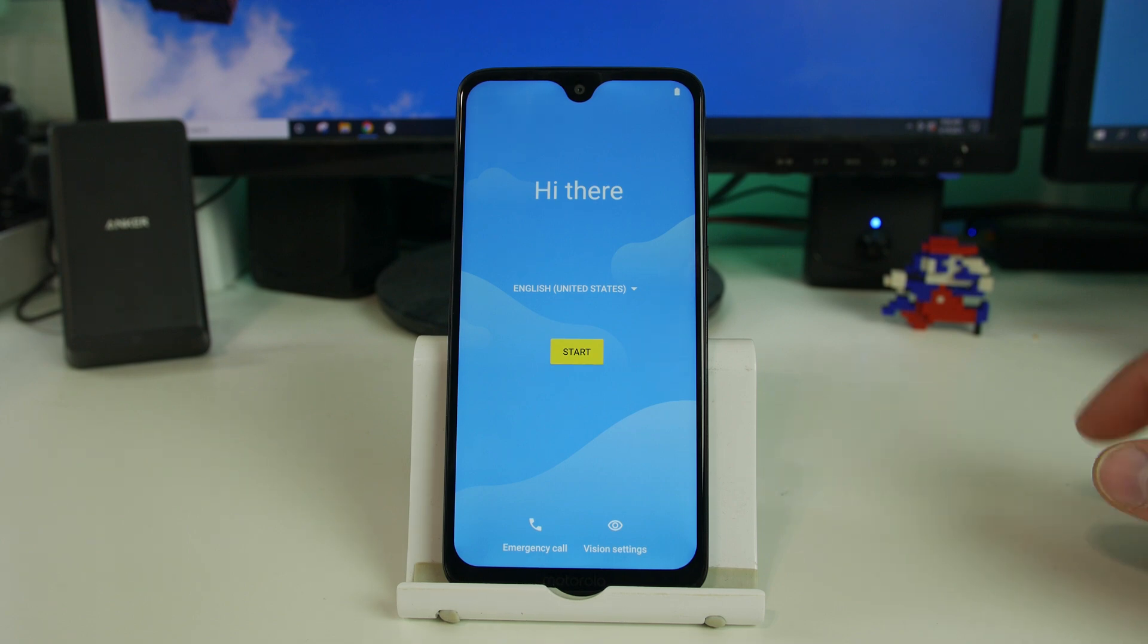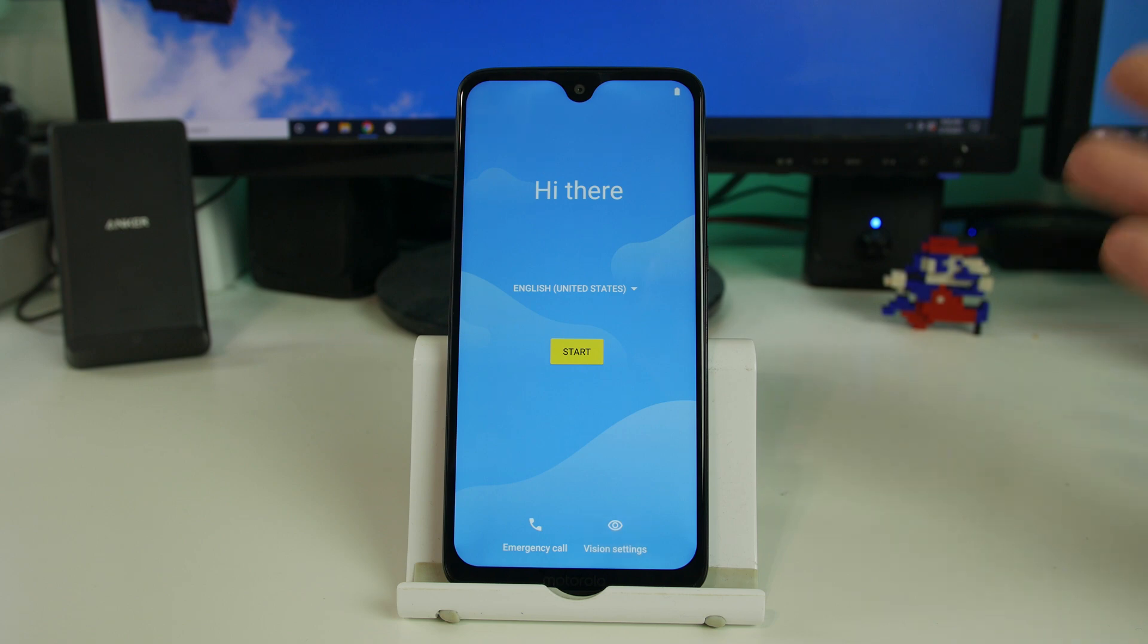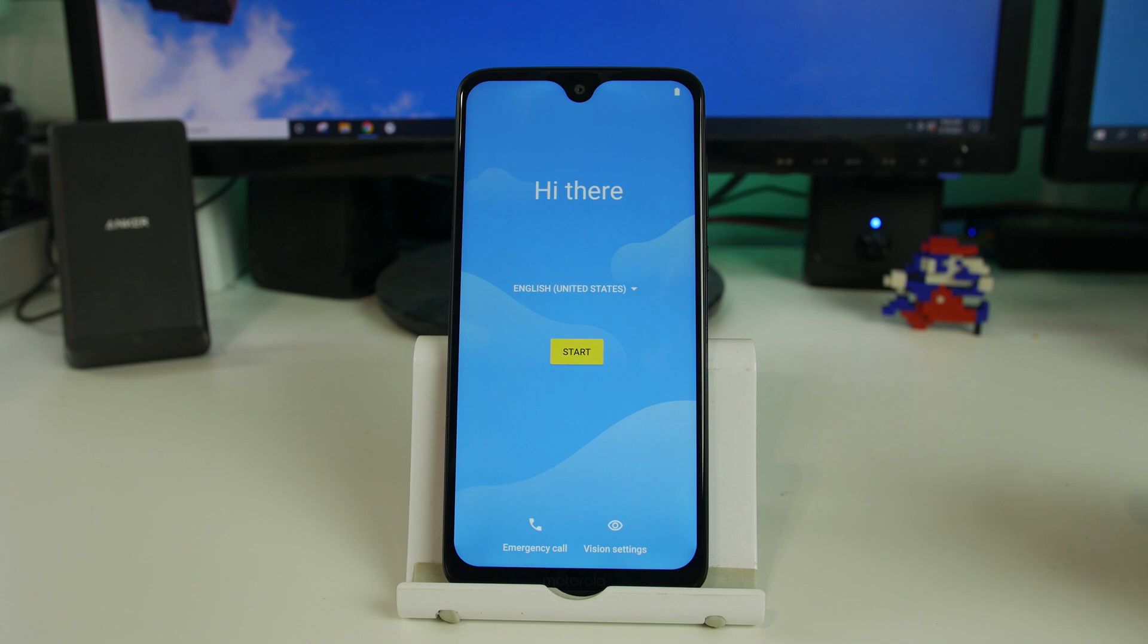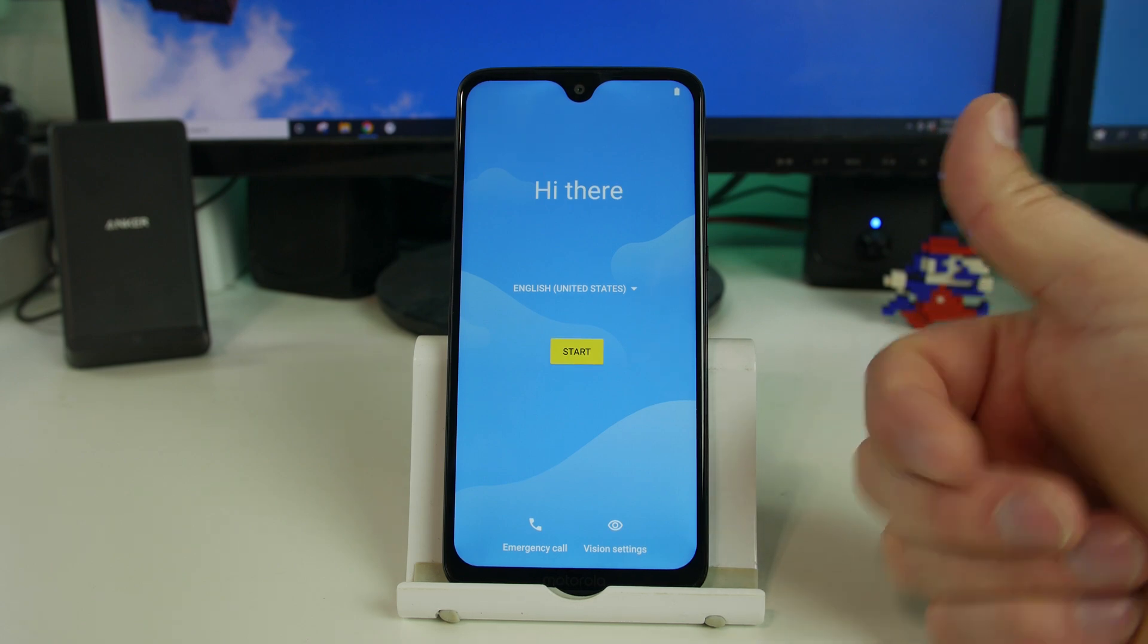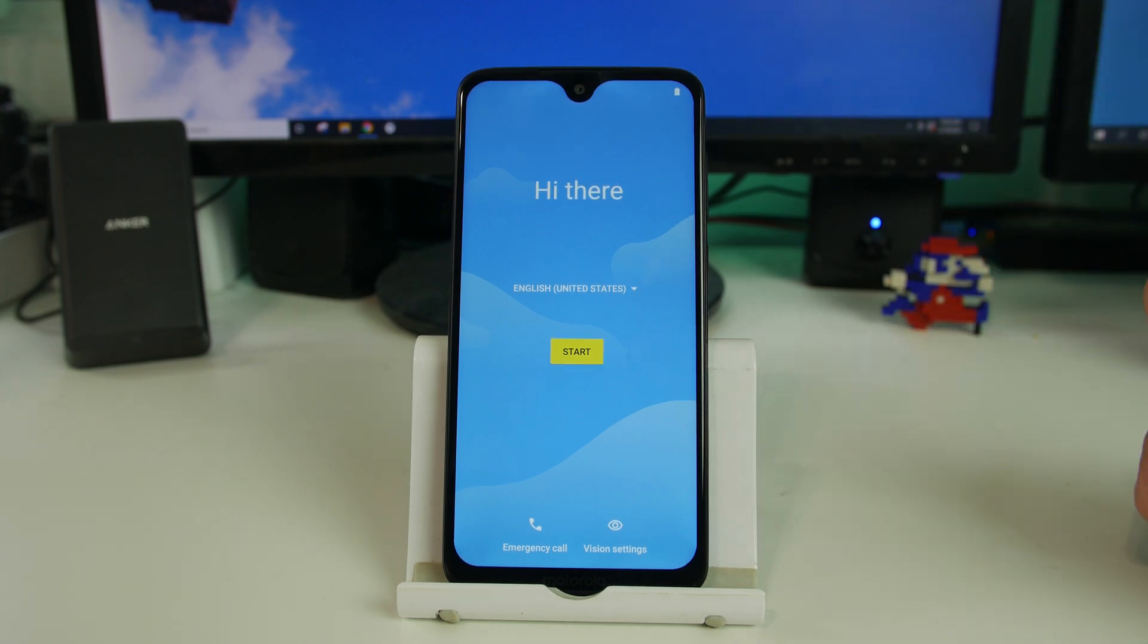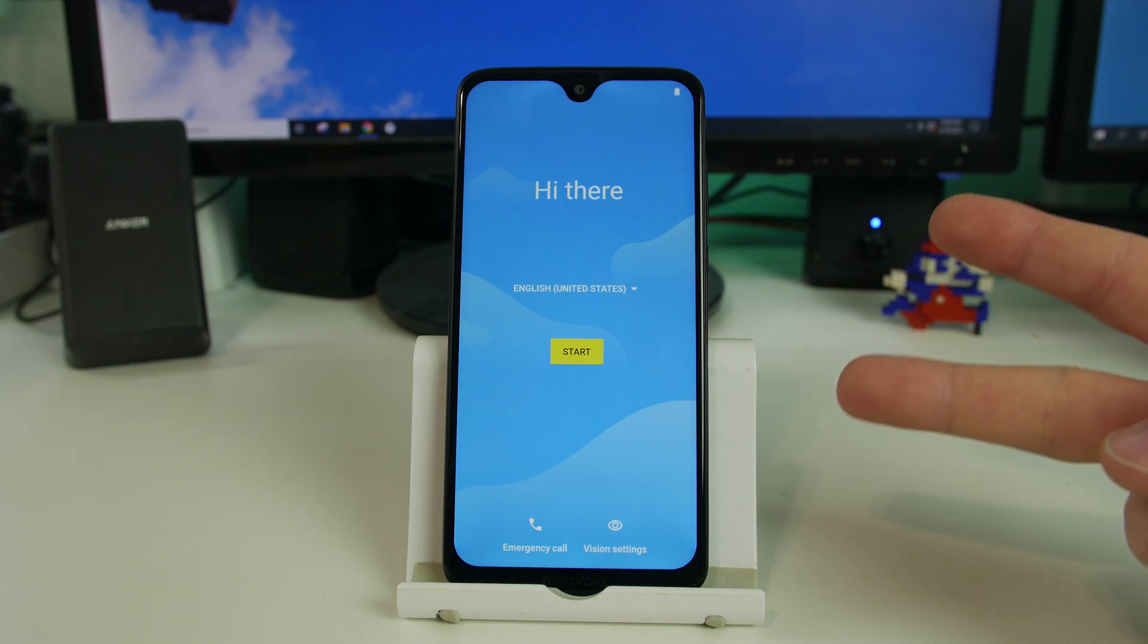All right. So there you go. We are on the setup wizard. The device has been factory reset. And you are good to go. That's the procedure. I hope you guys like it. If you do, please give me a big thumbs up. Subscribe to the channel down below. And we'll catch you in the next video. Root Junkie out.